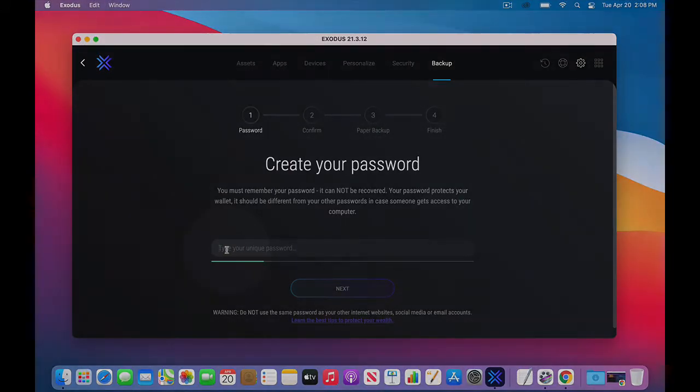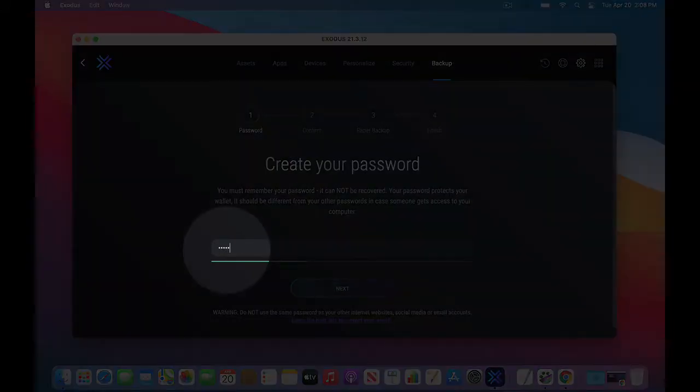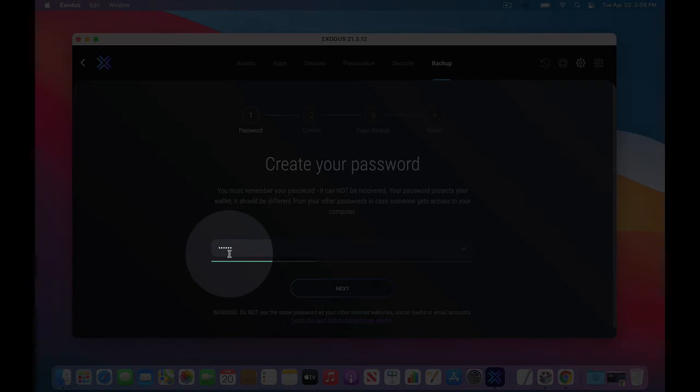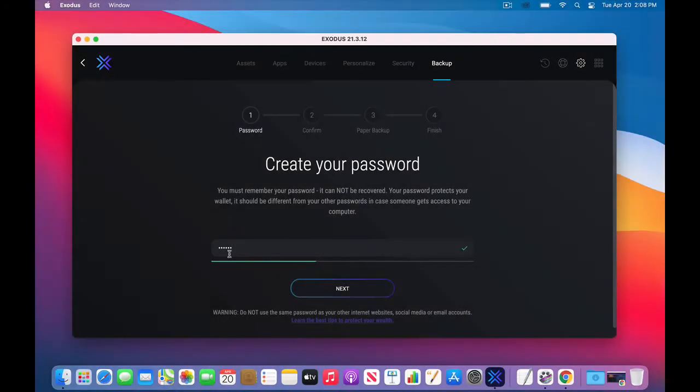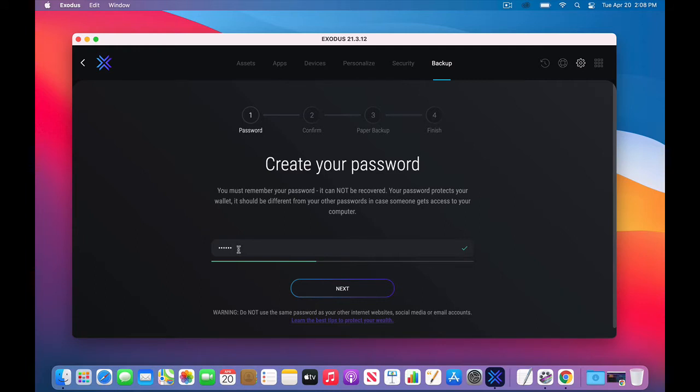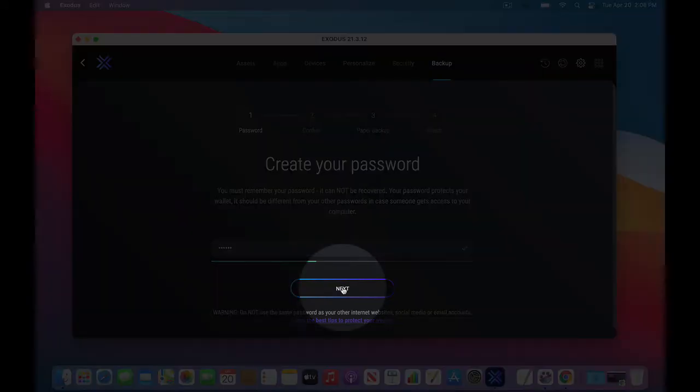Your password protects your wallet. But it should be different from your other passwords in case someone gets access to your computer. So I have a password in here. I'm going to type that in. It'll show up in dots. You may want to type it out in like a Microsoft Word so you can see the password and know that it's correct. And then copy and paste it in to this settings box here.